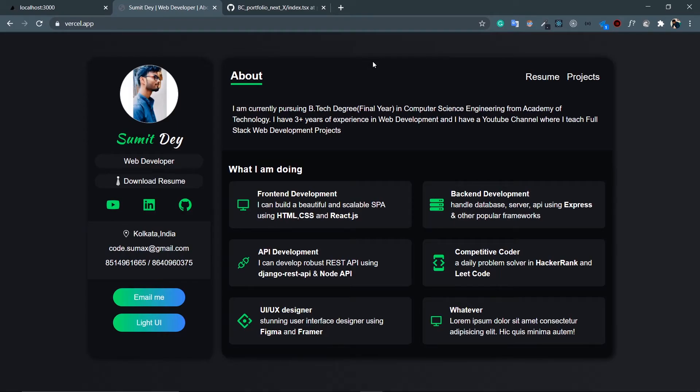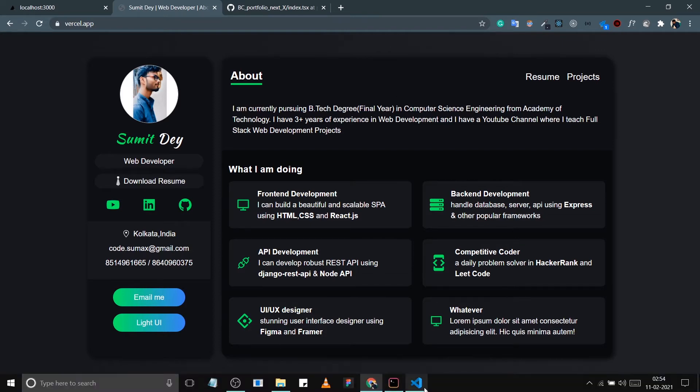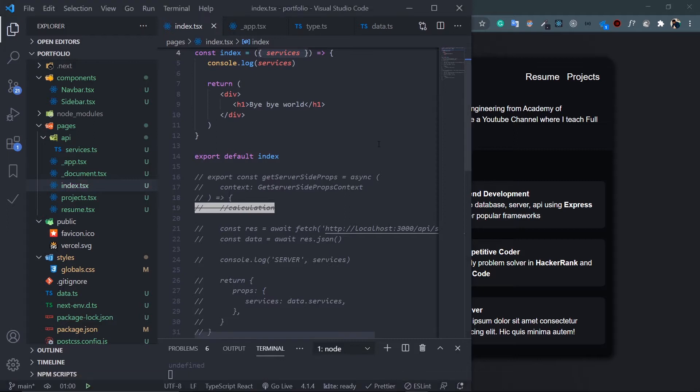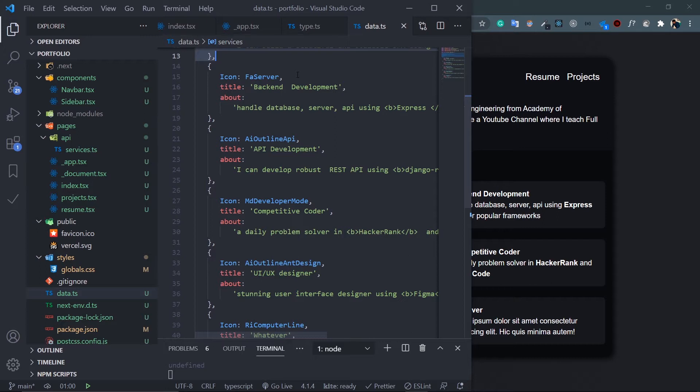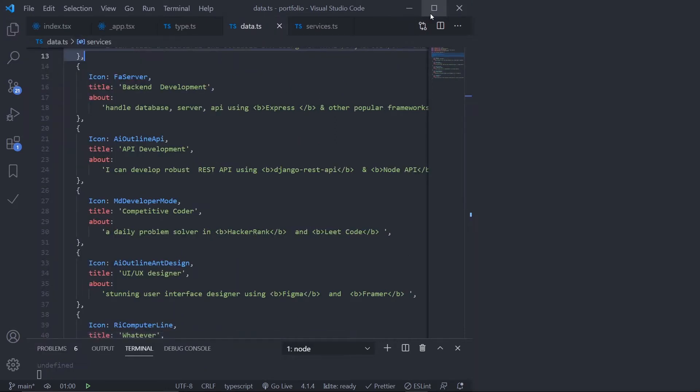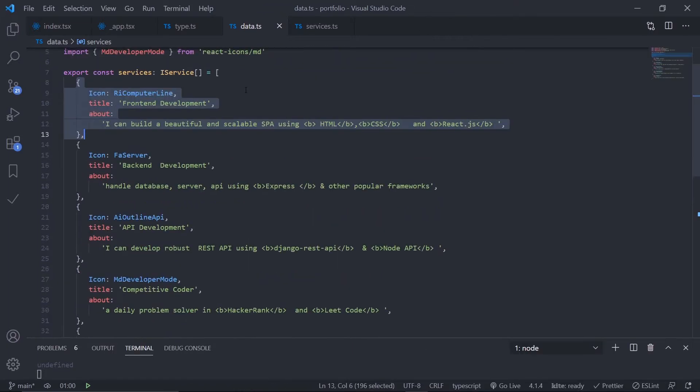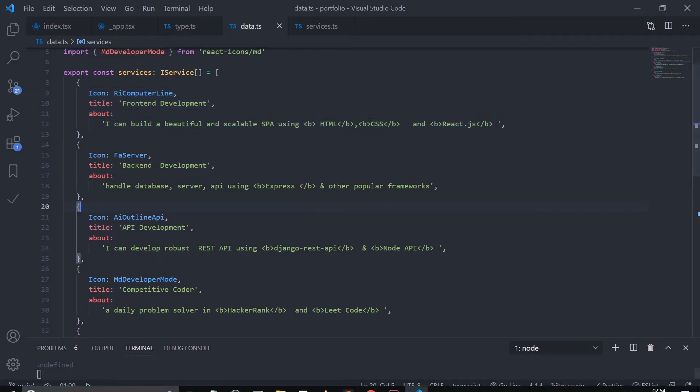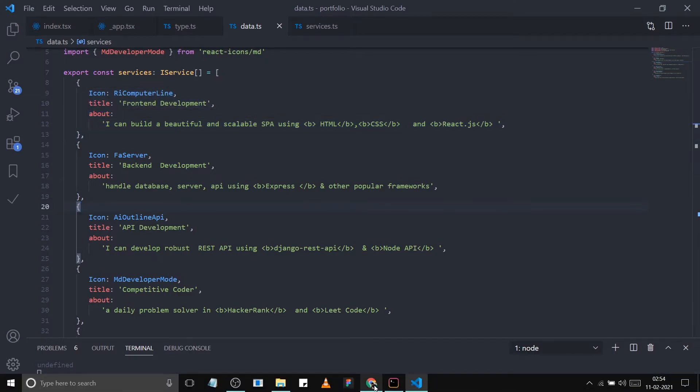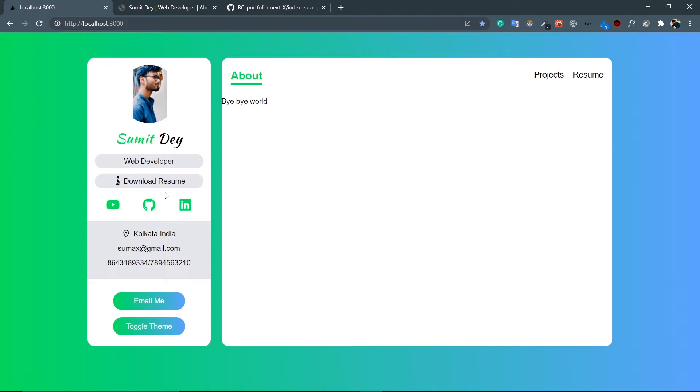Hey guys, welcome back. I'm Smith from BackbenchCoder. So let's continue making this About page. In the last video I created this data.ts file with the services array. This is my final product and this is my ongoing project with this 'bye bye world' that I need to replace.